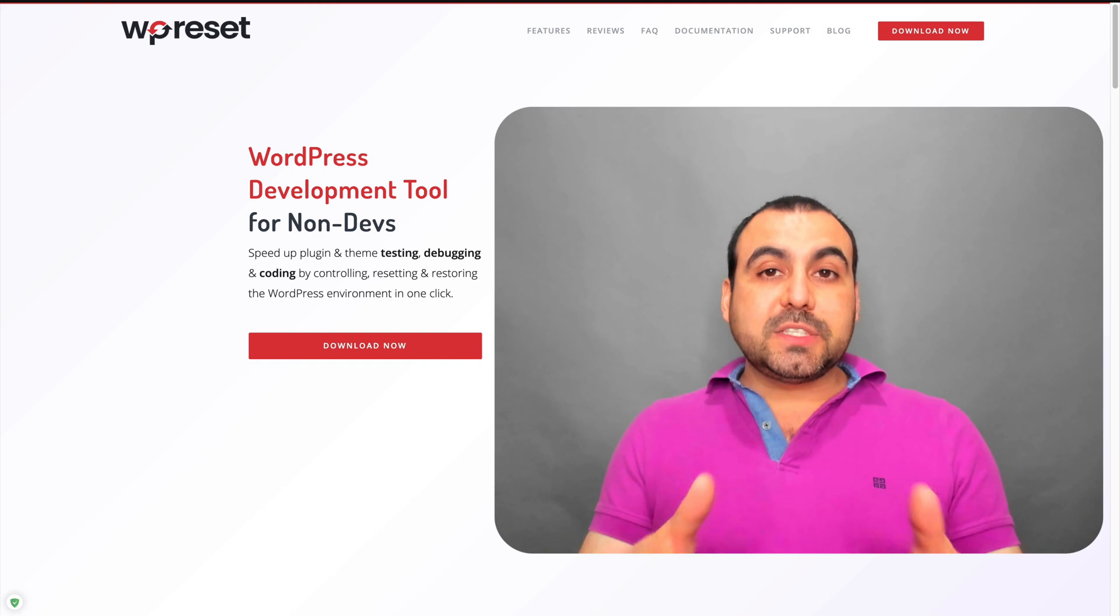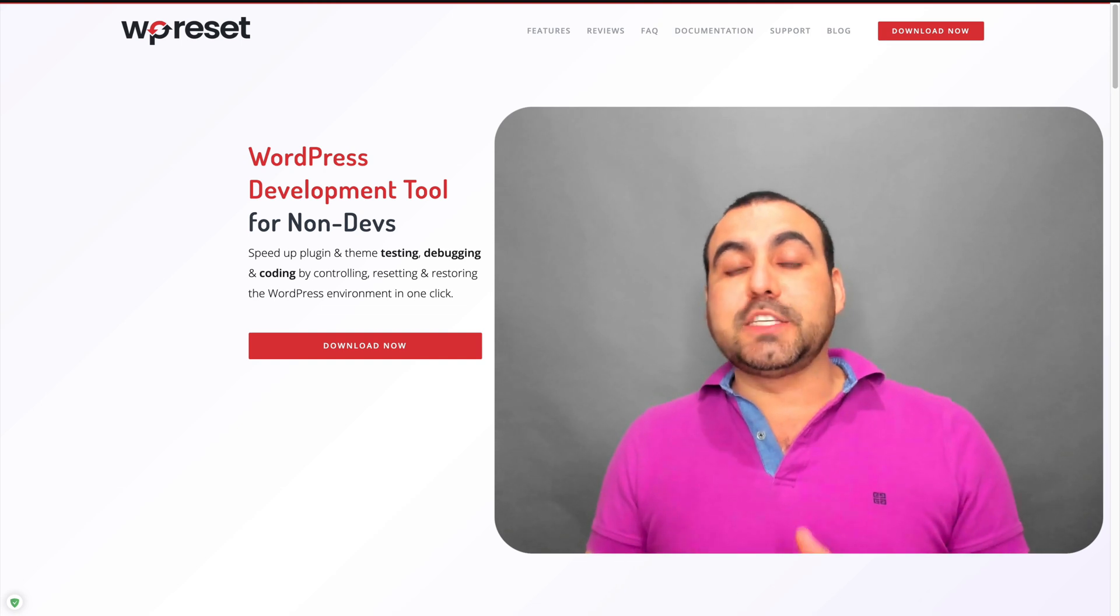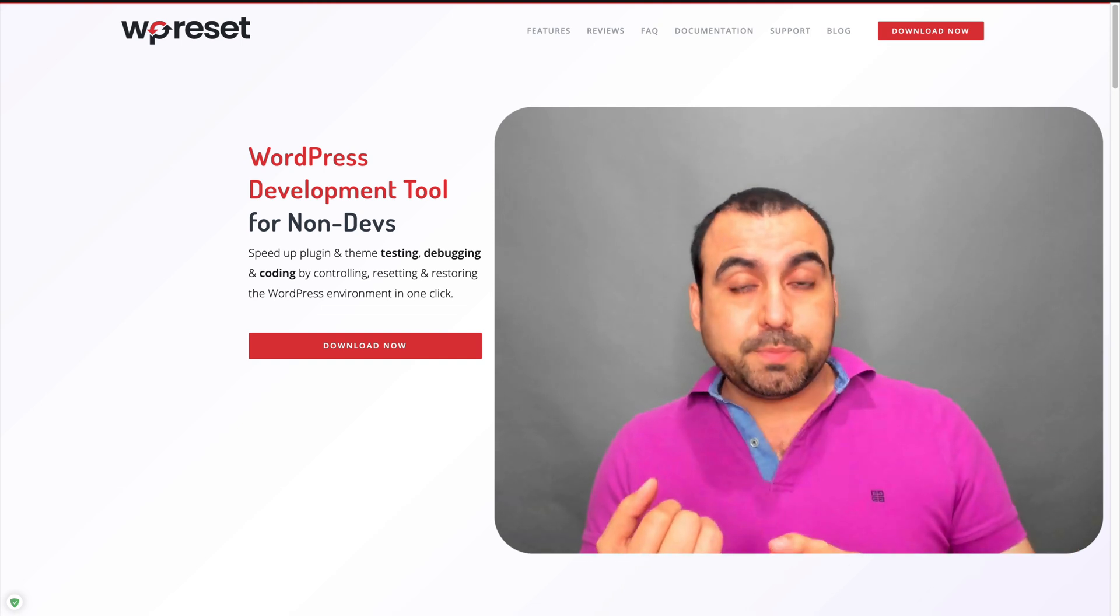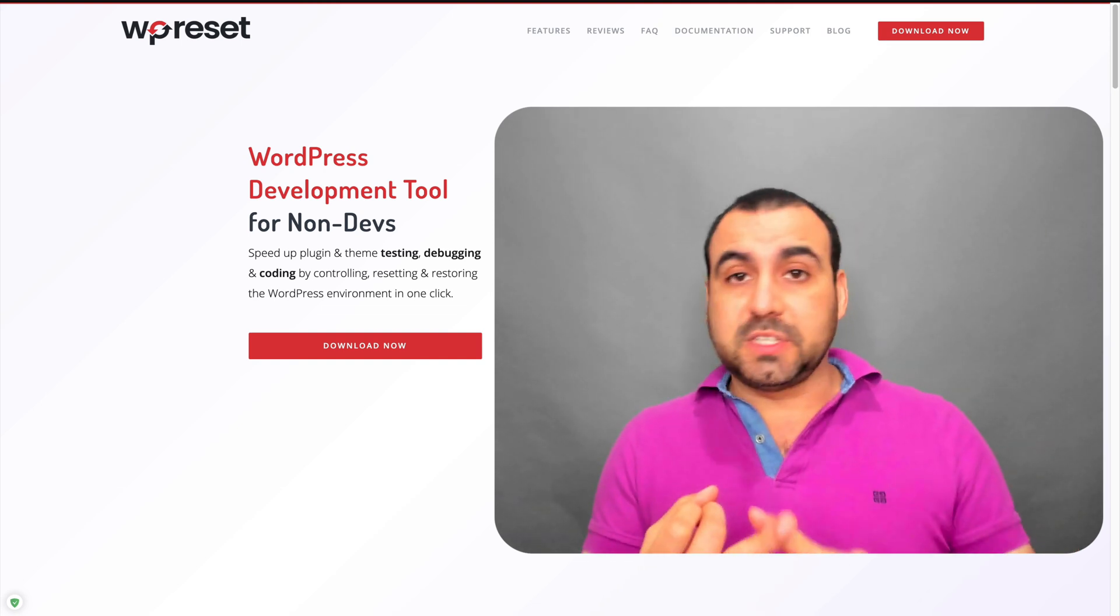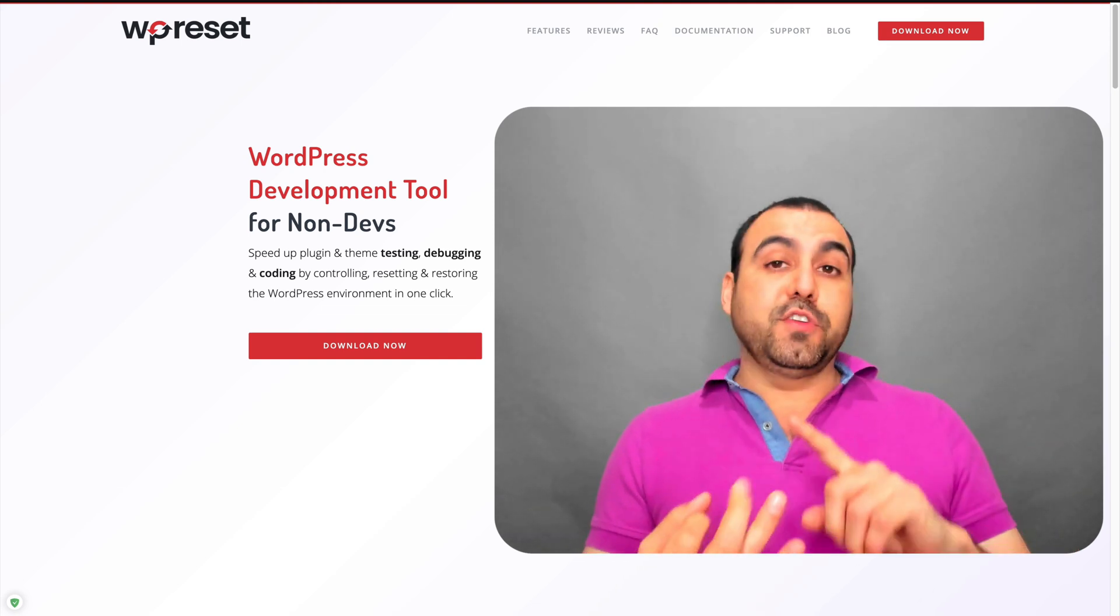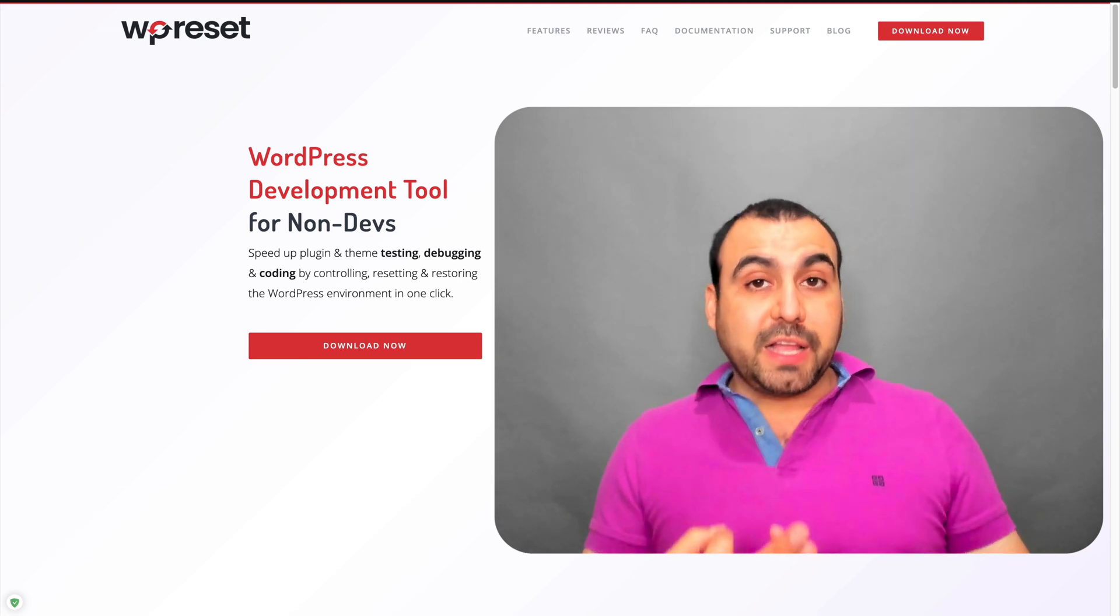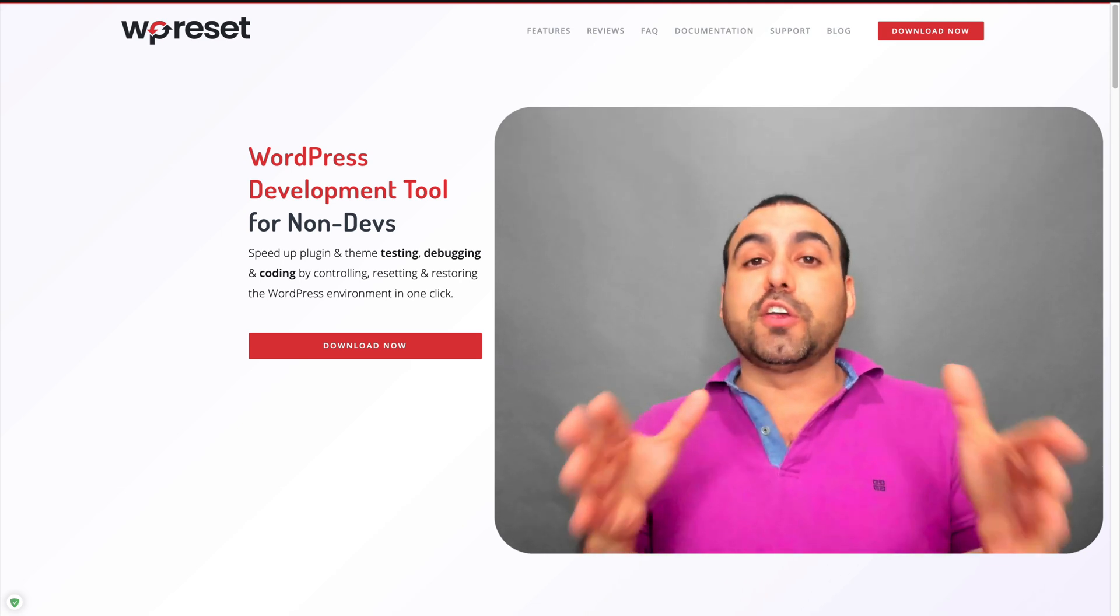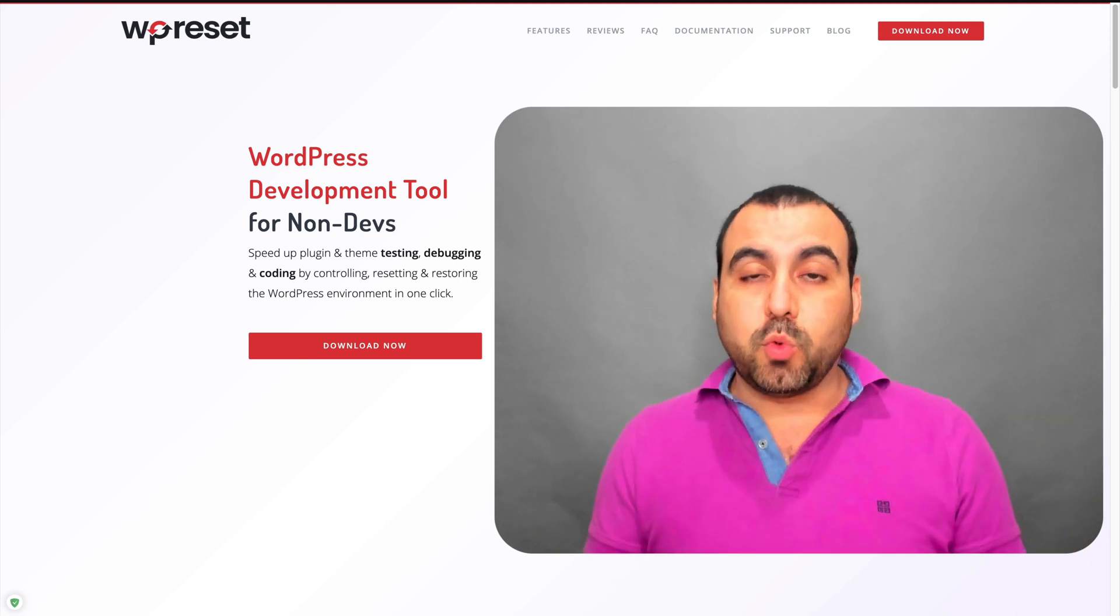Now, this WordPress plugin is meant for people who develop WordPress plugins, WordPress themes, if you develop sites for clients on WordPress, or maybe you just tweak your own sites on WordPress.